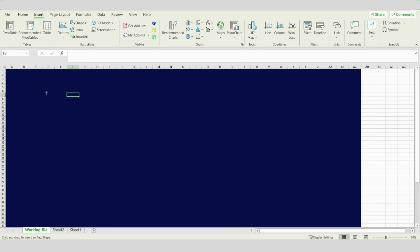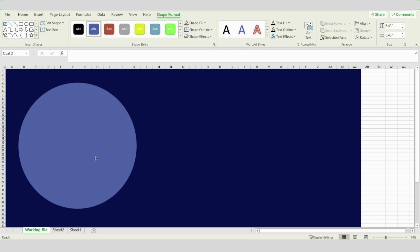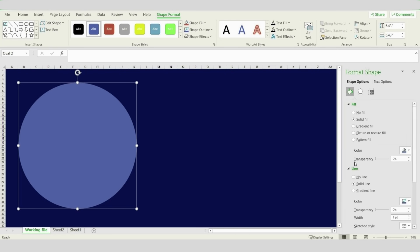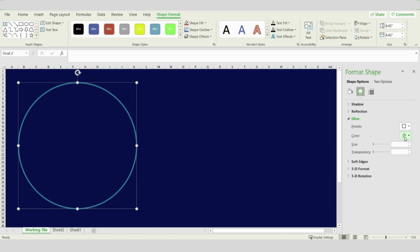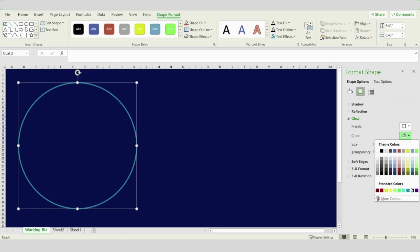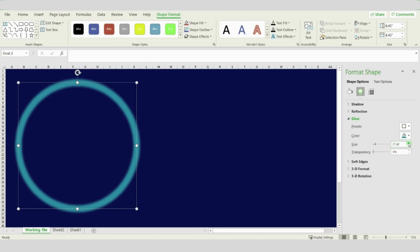Press Ctrl and Shift and drag your mouse to get your first circle. Right-click and choose Format Shapes, then go for No Fill. For the outline, choose a lighter blue and increase the width up to 4 pt. Then go for Glow, choose the same color again, and increase the size up to 24.